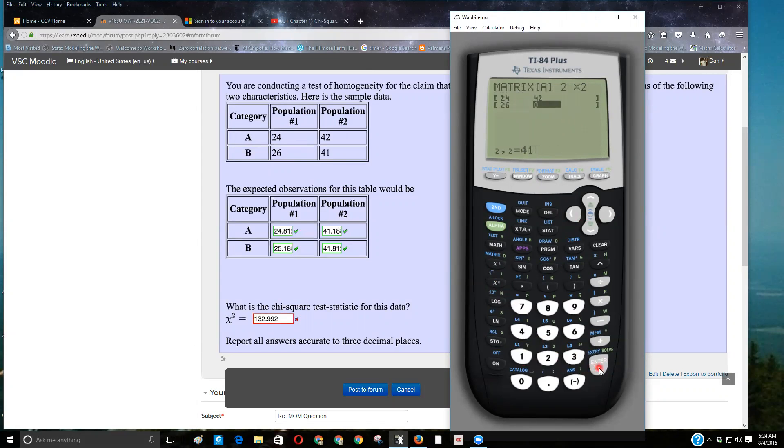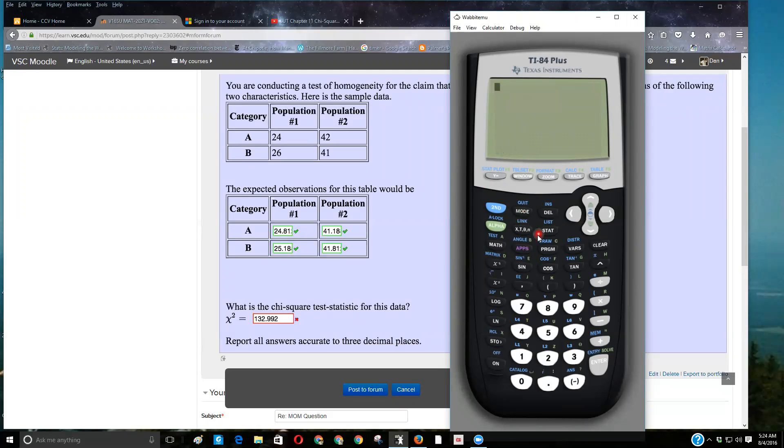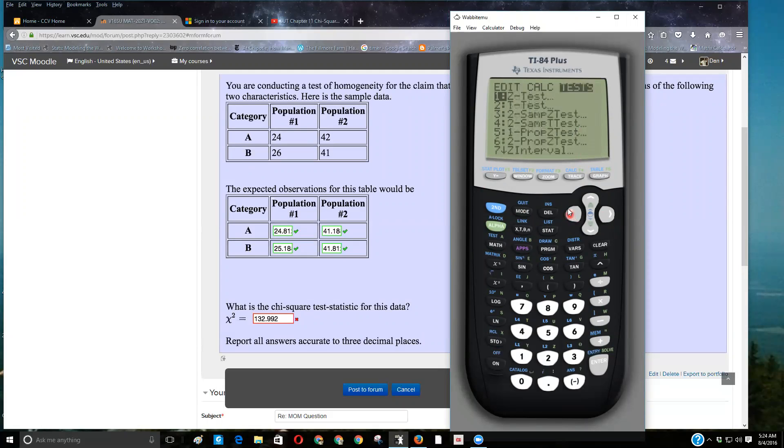Make sure you get them typed in correctly. Obviously, it's the number one error I make. So now I'm going to quit, so second, quit, and now we're going to do stat, test. Remember, we either hit the right arrow twice or the left arrow once to get over there.